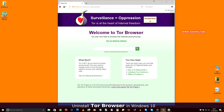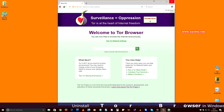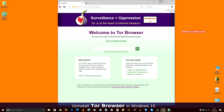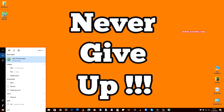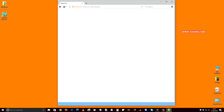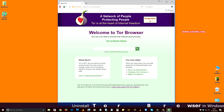Hi friends. In this video I am going to show you how to uninstall Tor Browser from Windows 10. Here is my Tor Browser — currently it is installed on my PC. When I search Tor Browser, it is showing up. So now I am going to show you how to uninstall this.